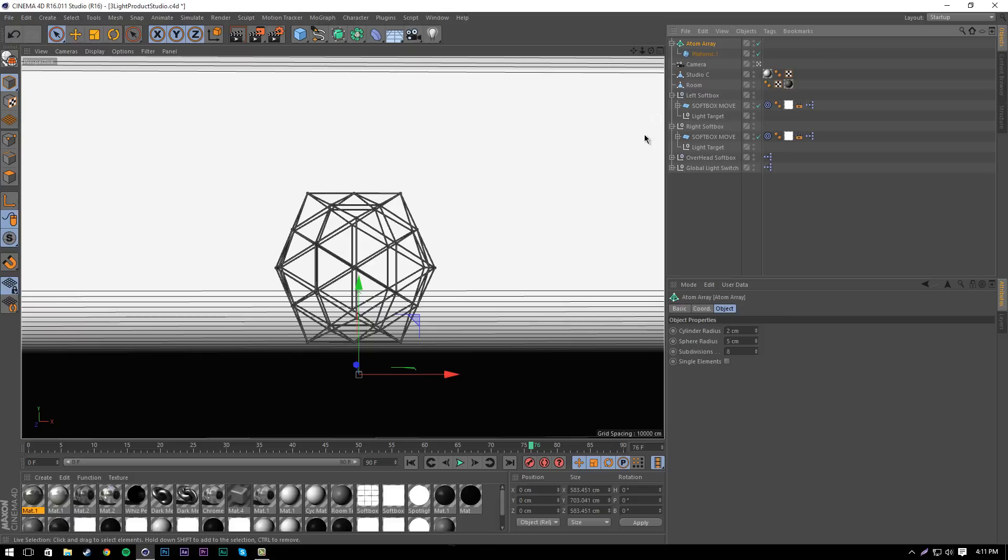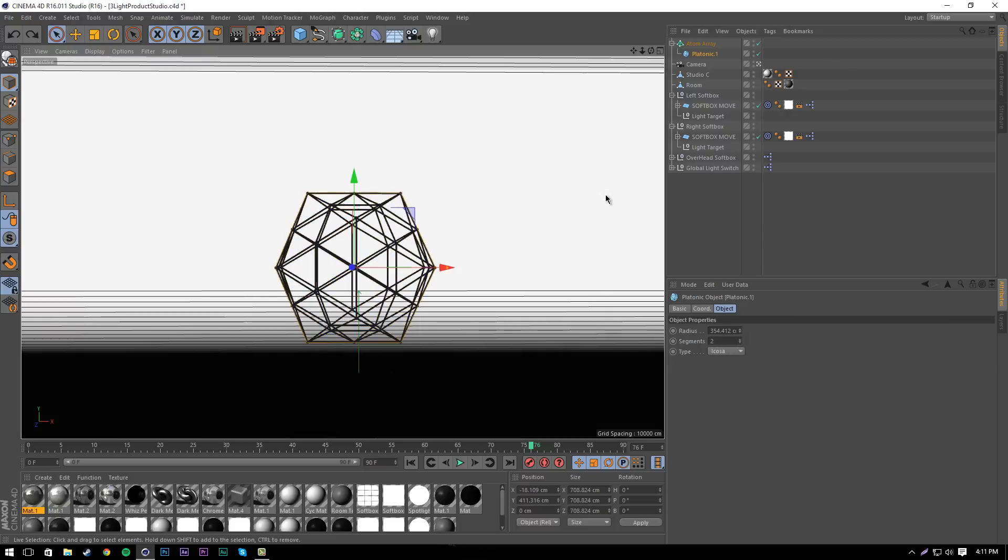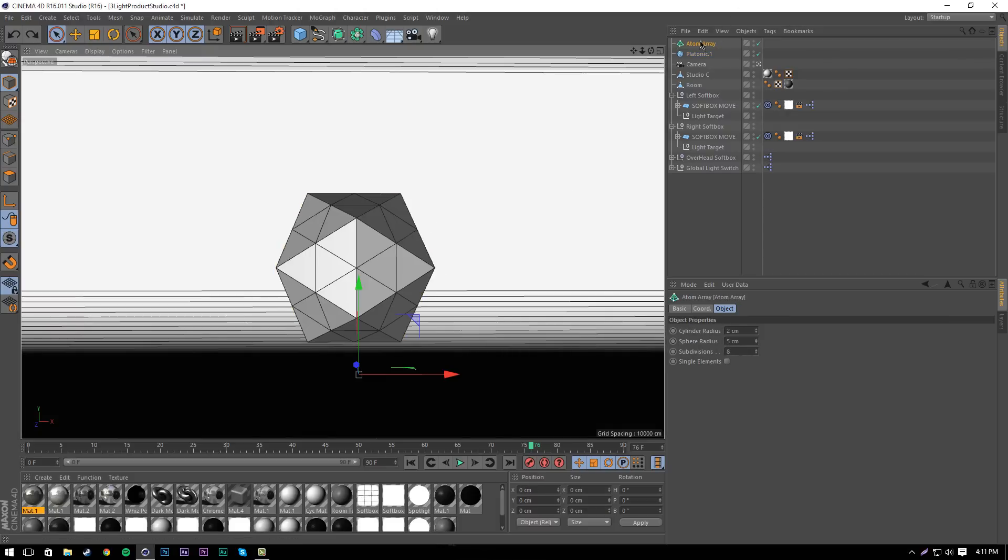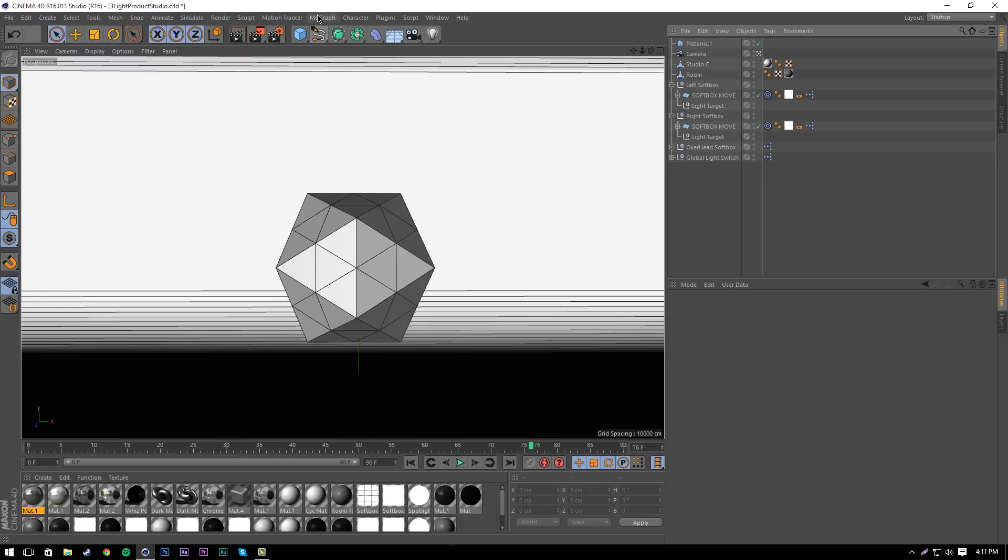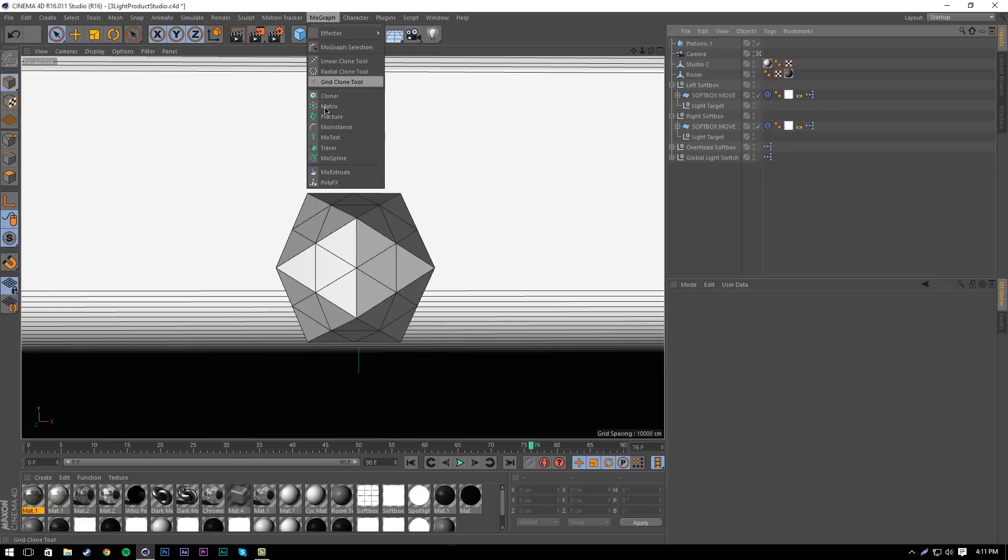I'm going to show you how to make the atom array manually so you can edit it more, do more things with it, make the plexus in different ways. The first thing we want to do is go into mograph and get a cloner.